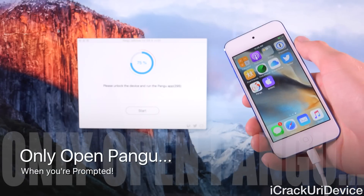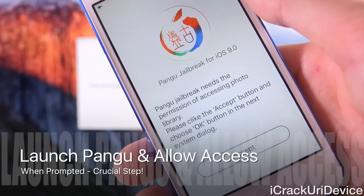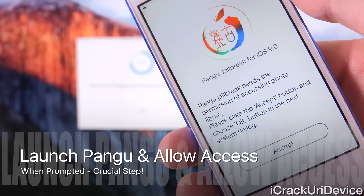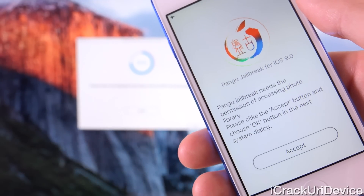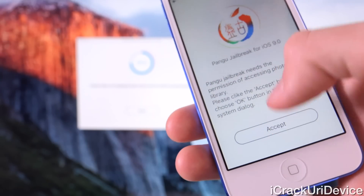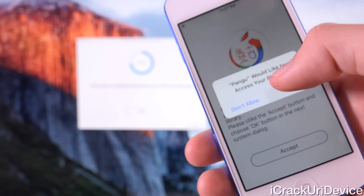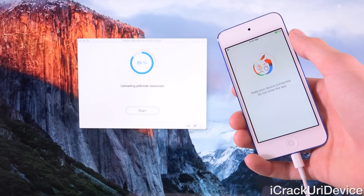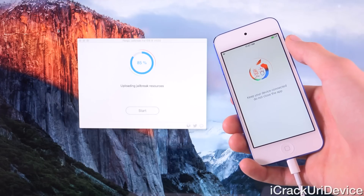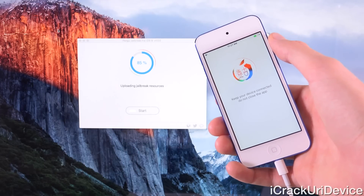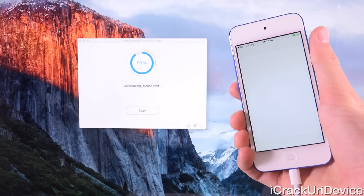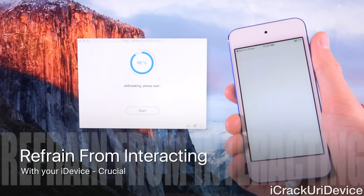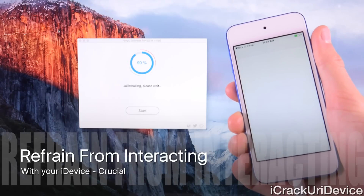Pangu is asking us to grant access to our photos. But really, it's not going to access any of your photos whatsoever — all it's going to do is utilize an exploit inside of the default Photos app. So it is important that you do tap on Accept here followed by OK to the prompt. You'll notice that now the Pangu utility is continuing on the computer. It is inside of the Photos app but it's not loading any of the photos — remember, it's just exploiting it. It is crucial that you do not interact with your device whatsoever at this point.